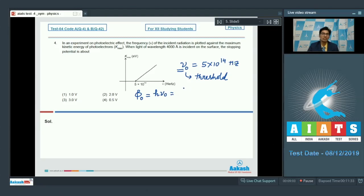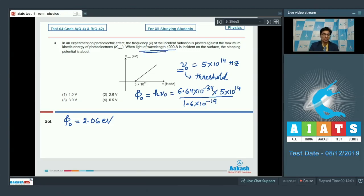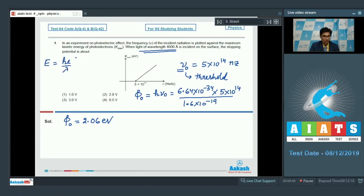Finding the work function in electron volts: (6.64 × 10⁻³⁴ × 5 × 10¹⁴) / (1.6 × 10⁻¹⁹), which gives approximately 2.06 electron volt. The incident radiation has a wavelength of 4000 Angstrom. The incident energy E = hc/λ = 12400 / 4000 = 3.1 electron volt.